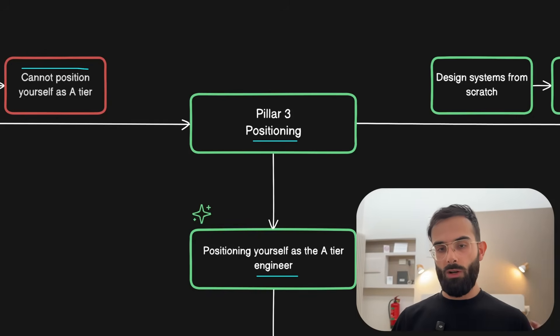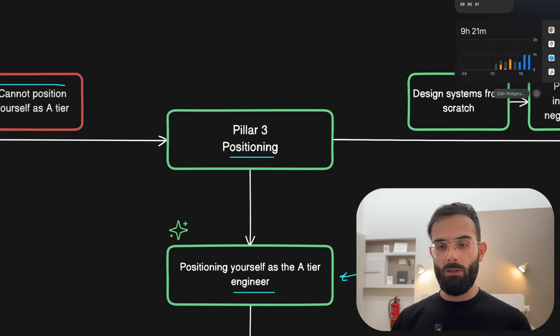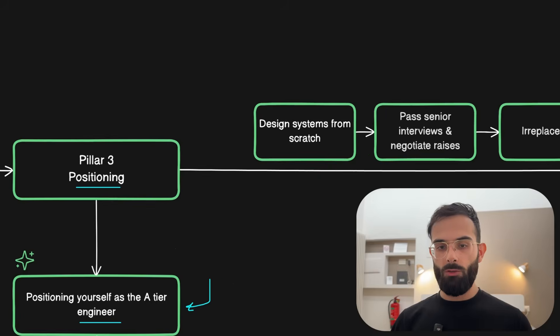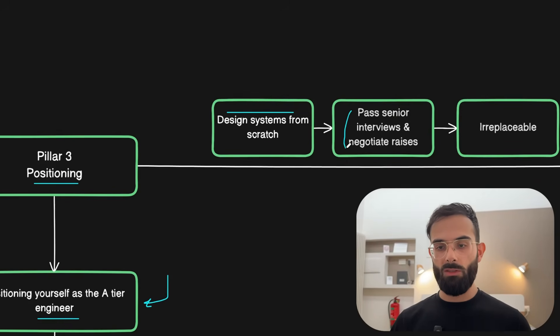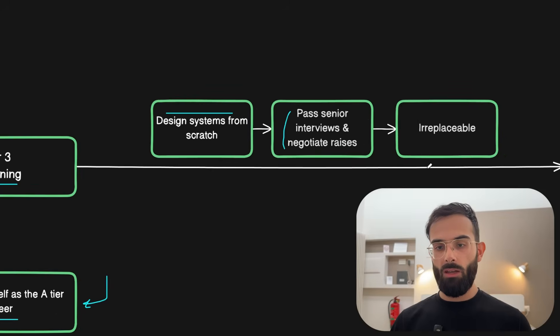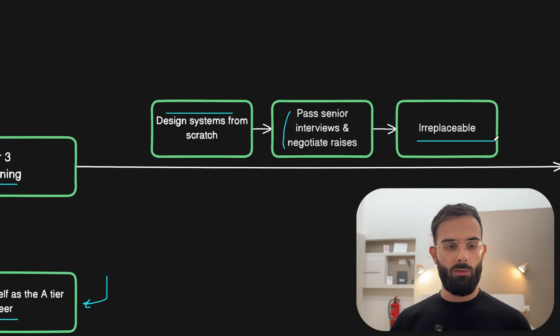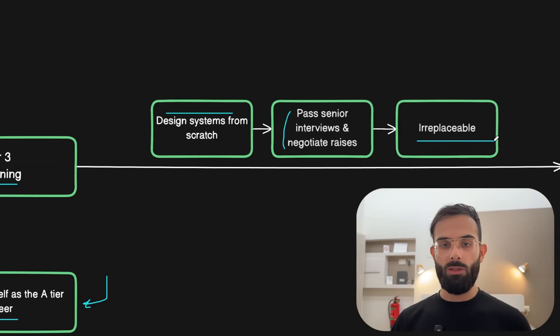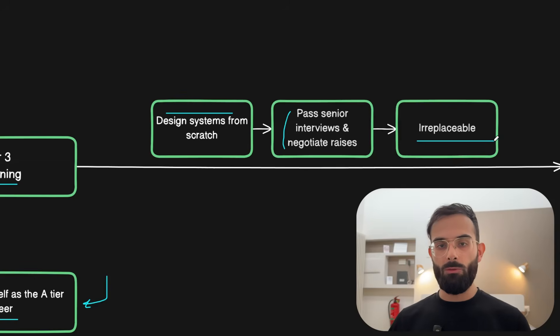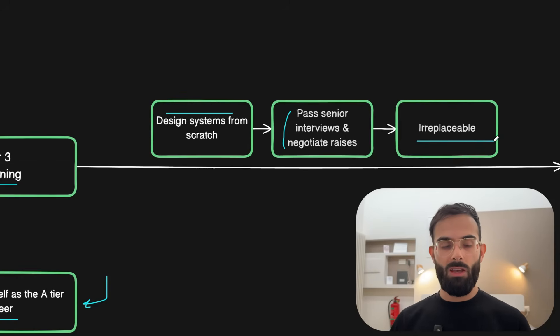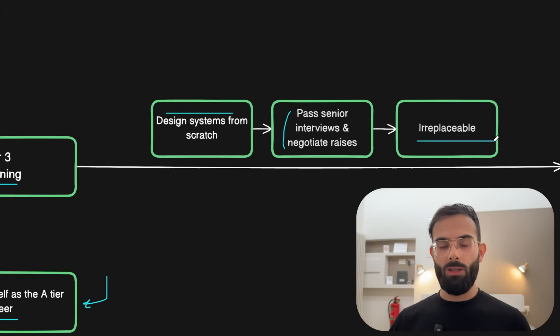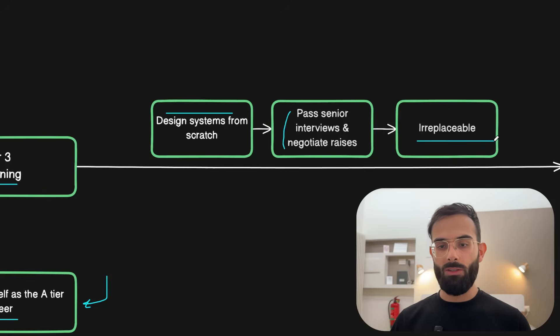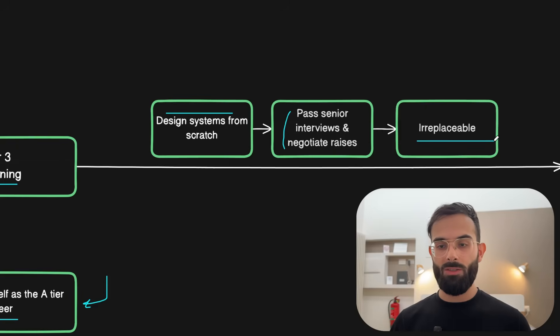But once you master the third layer as well, at this point you can already design systems from scratch. You can also pass interviews and negotiate the salary. And at this point you are already irreplaceable because if you master all these skills, then even if you are replaced in the company, you will be able to land another role within weeks and not months or years. Irreplaceable means that you can get another role whenever needed.